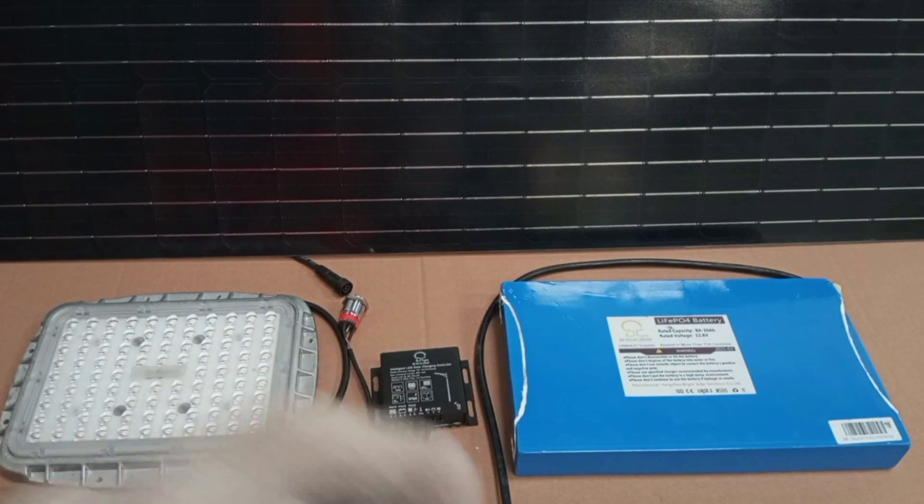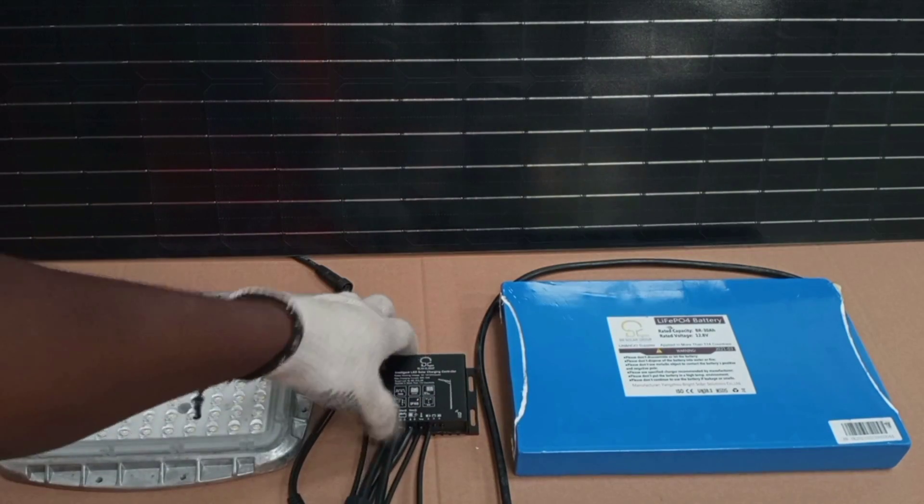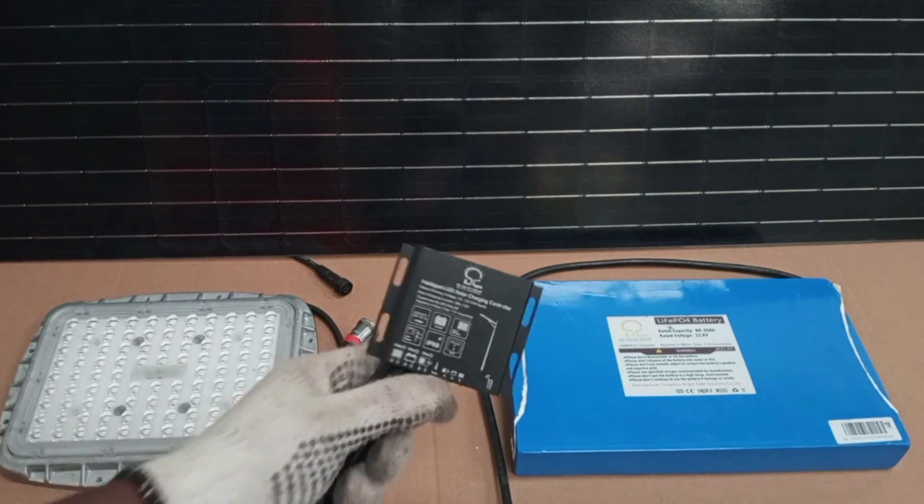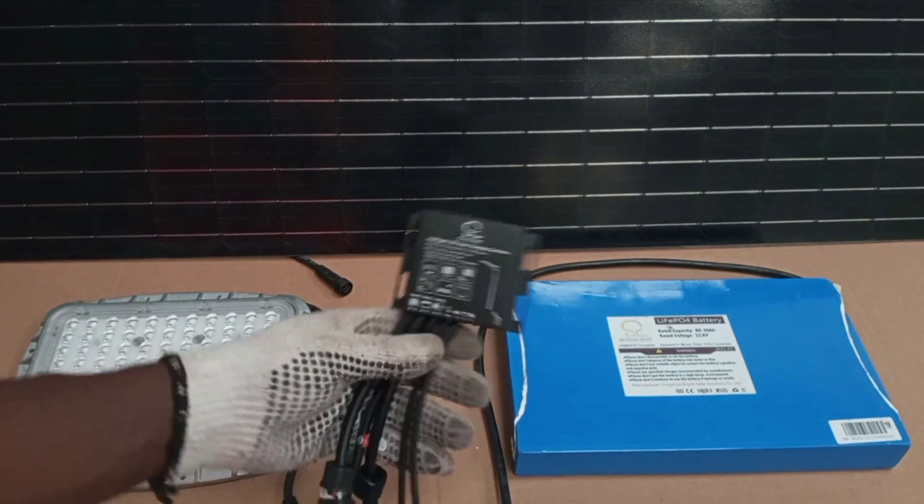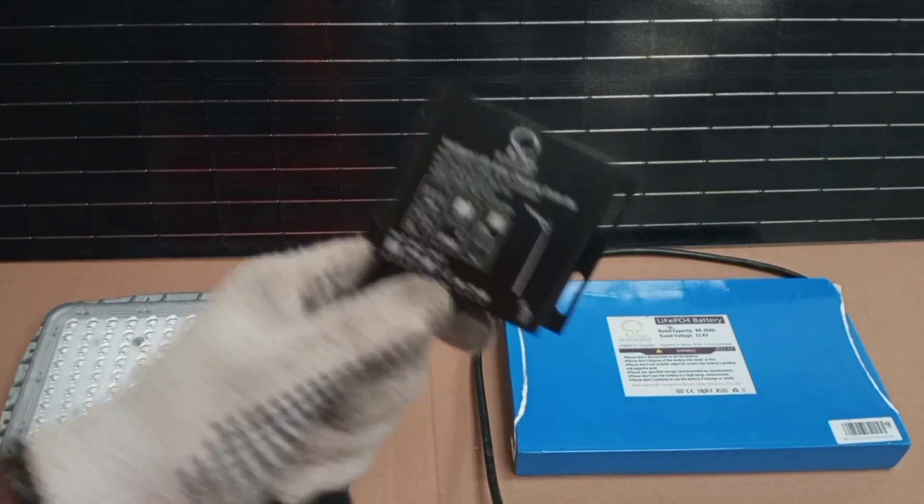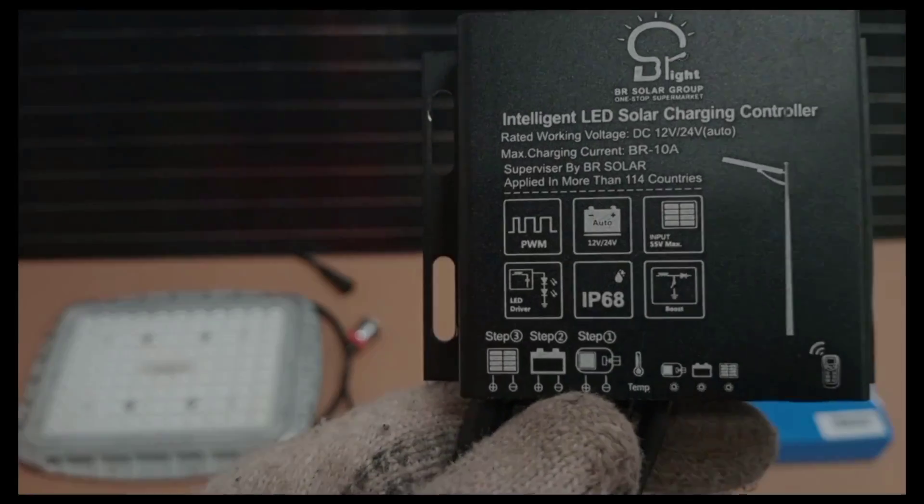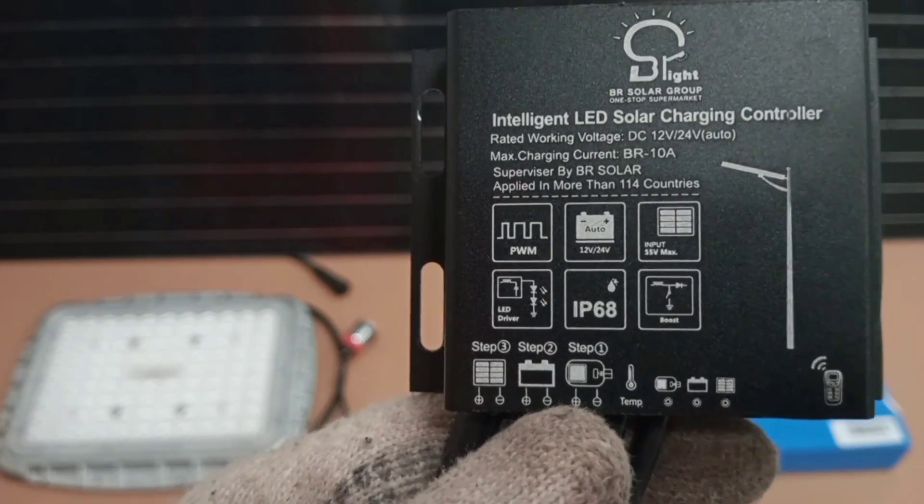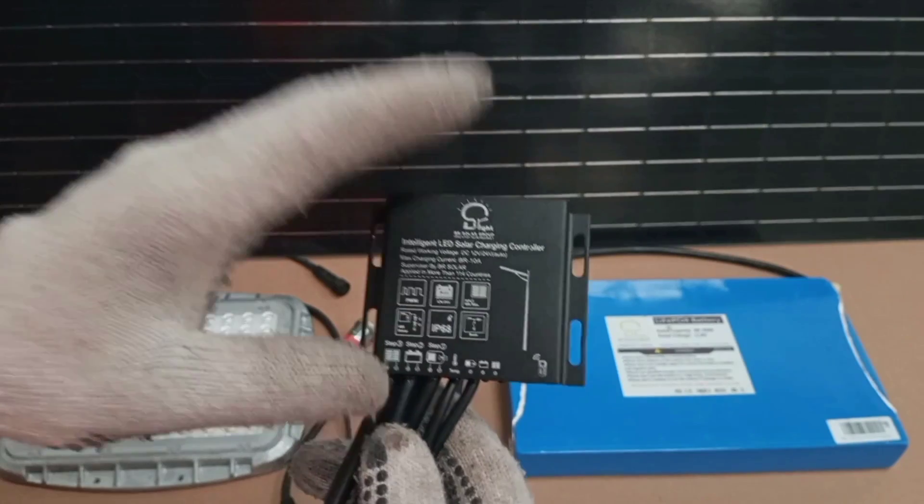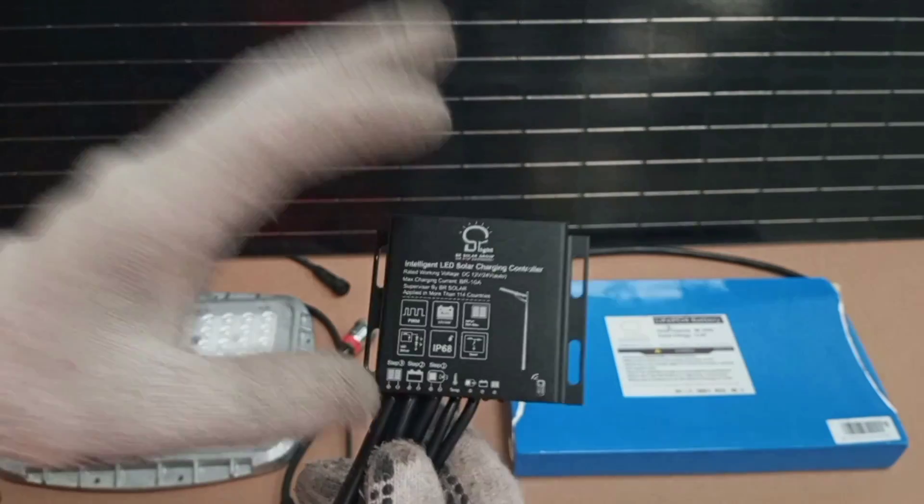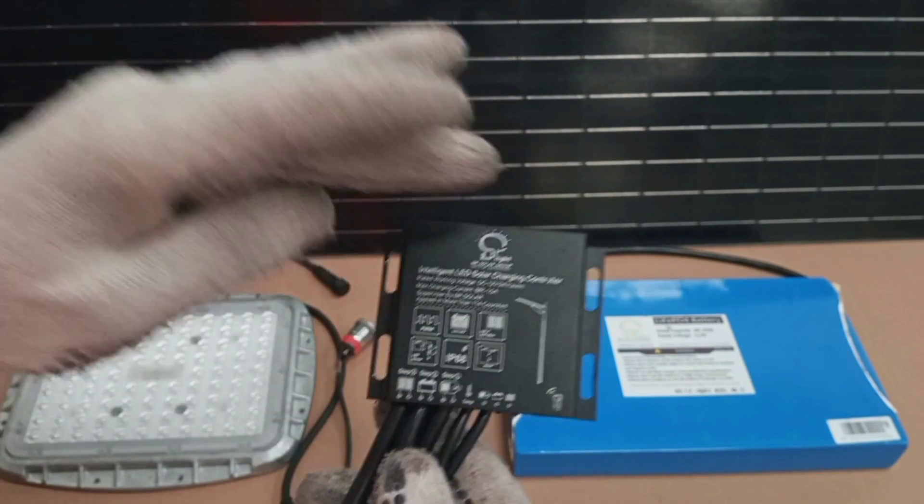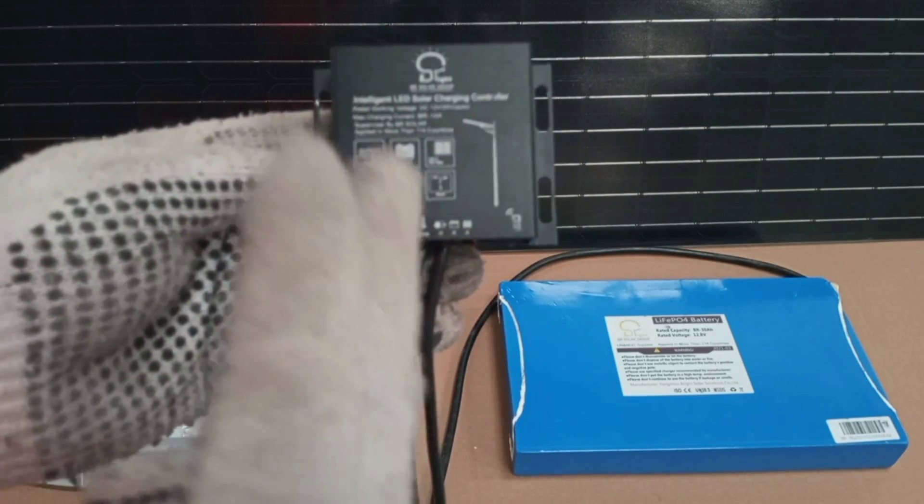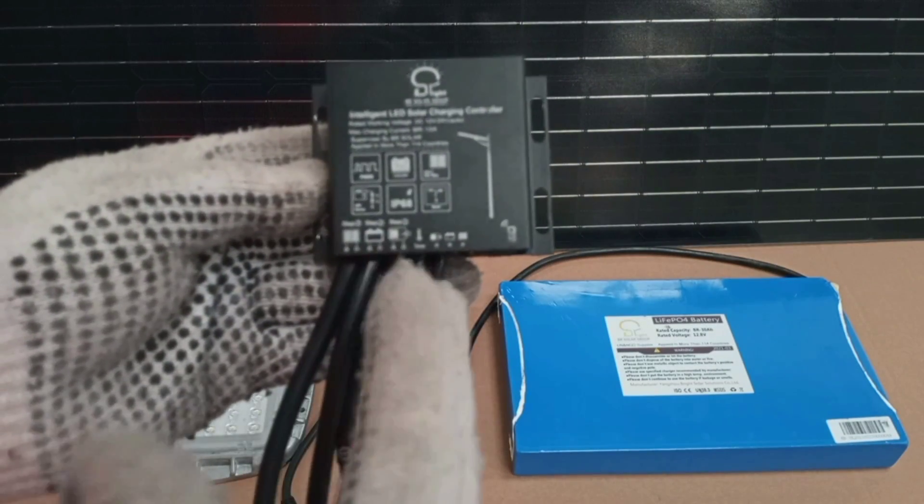Then we have the charge controller. The charge controller and the converter are combined in this unit. Everything is controlled by this unit. So the charging and discharging of the battery is controlled by this unit. The output voltage to the lamp is also controlled by this same unit.